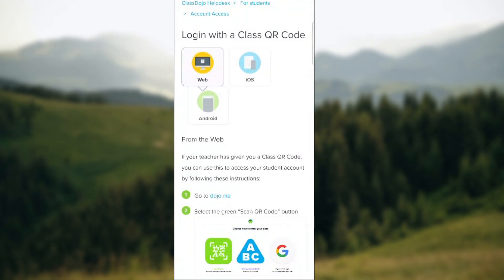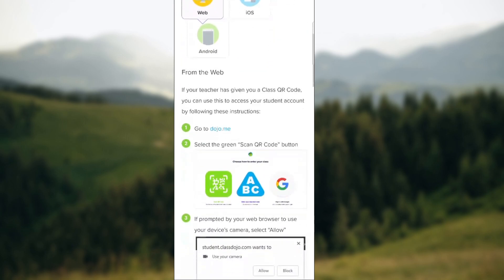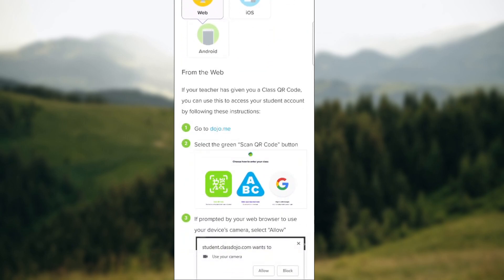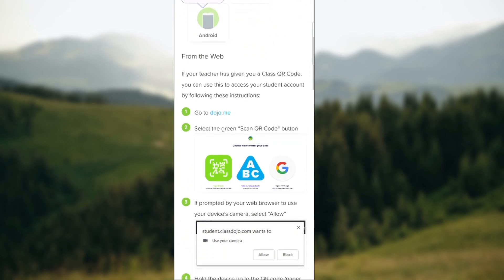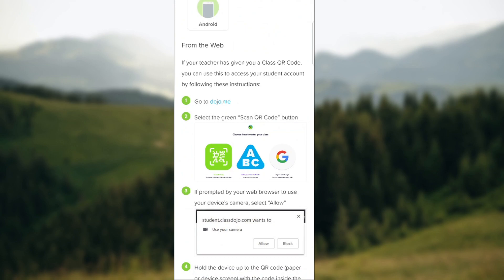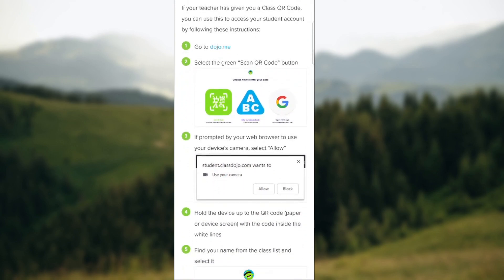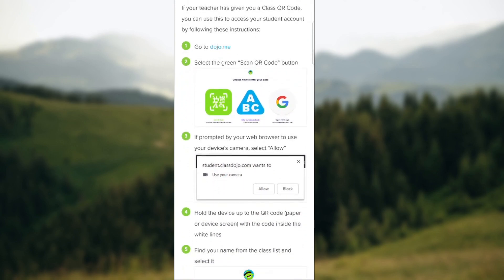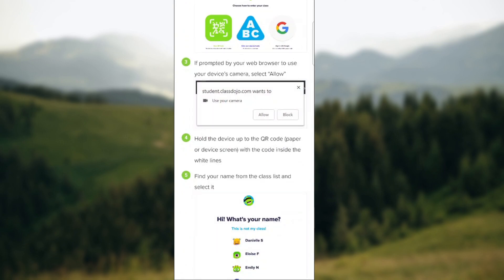If you want to log in with the QR code, a teacher will have given you a class QR code. You can use this to access your student account by following these instructions: go to dojo.me, select the green 'Scan QR Code' button, and when prompted by your web browser to use your device's camera, select 'Allow,' then hold the device up to the QR code with the code inside the white lines.